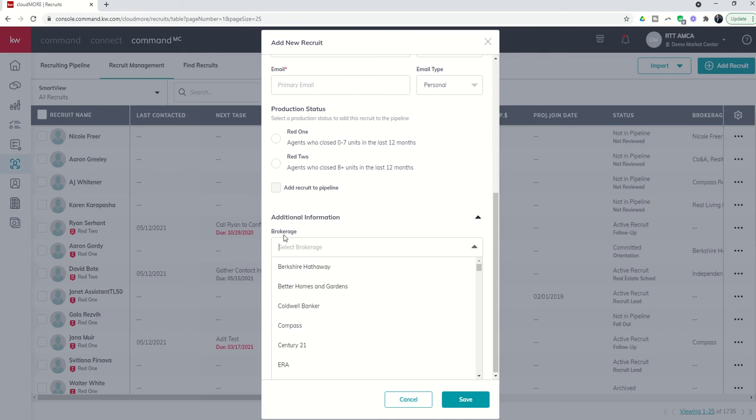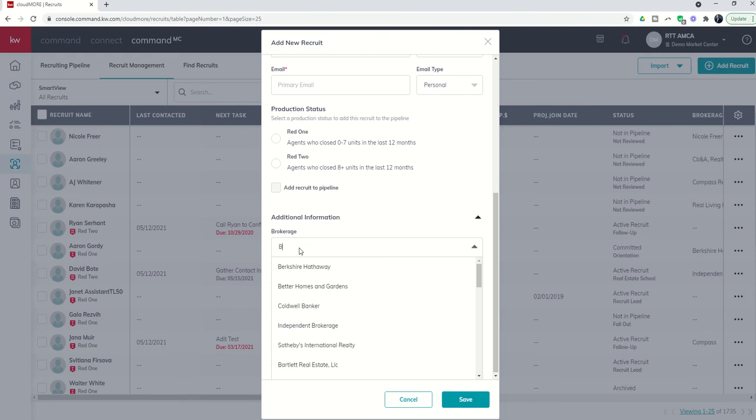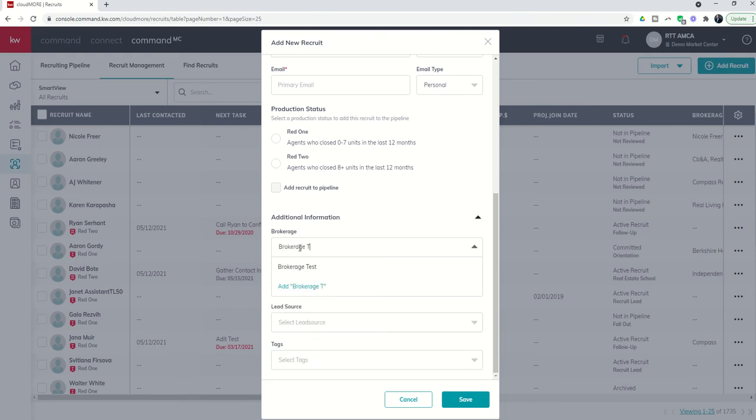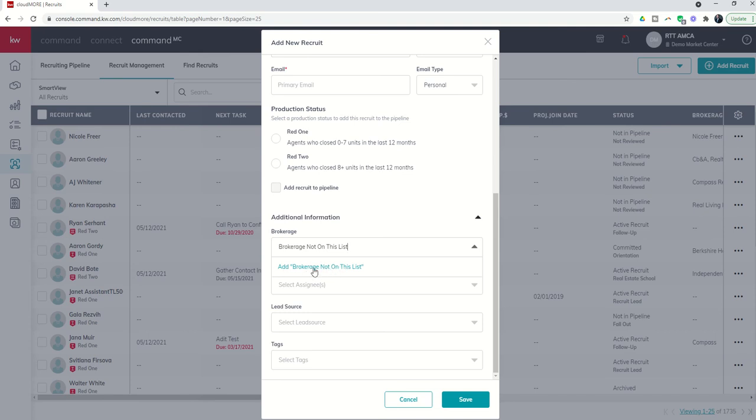So I might even limit who has the ability to create custom brokerages. You can't do that in command per se, but as a leadership team, say this is the one person that can create custom brokerages. If you are looking to create a brokerage that's not on this list, you would basically just come in and type in the name of this brokerage, not on this list, right? Let's just pretend that's the name of the brokerage, and I can click on add brokerage, not on this list. That would add that brokerage name to this list.